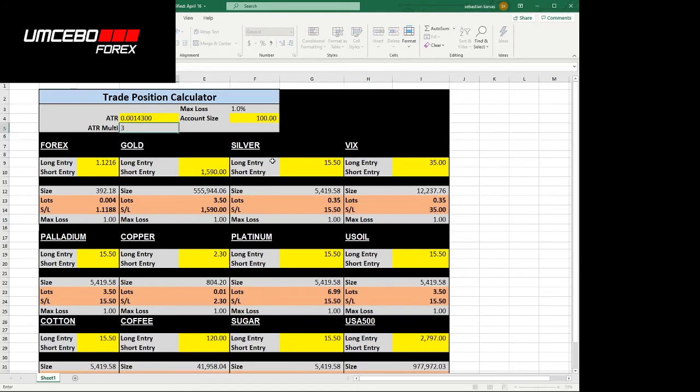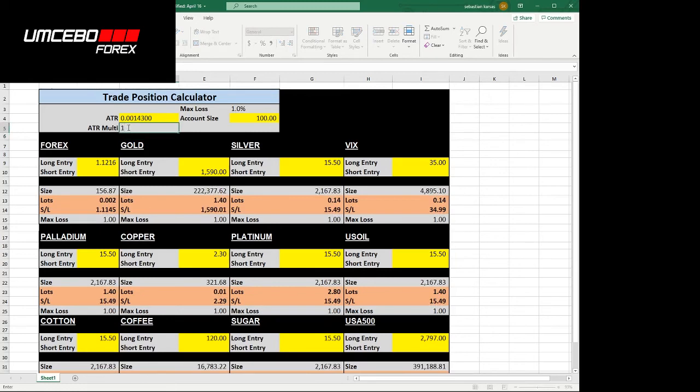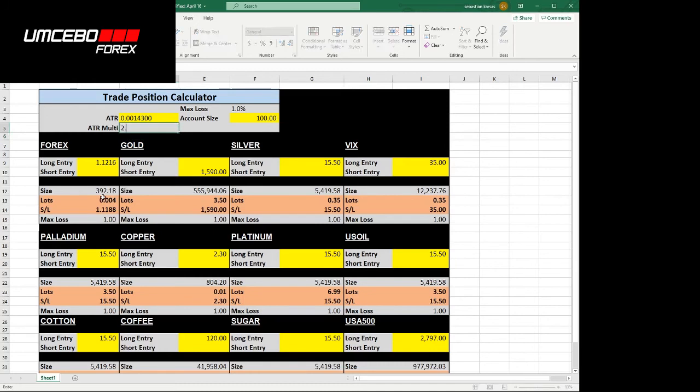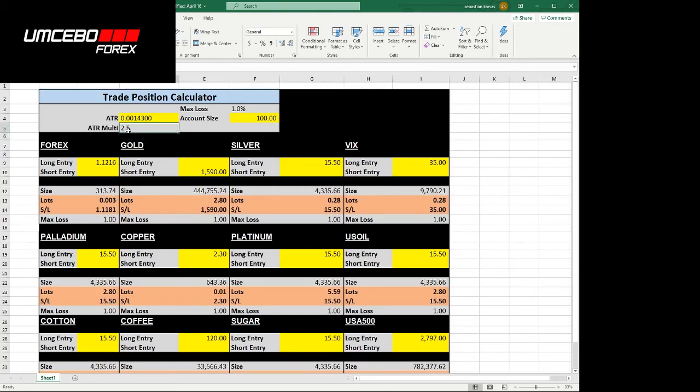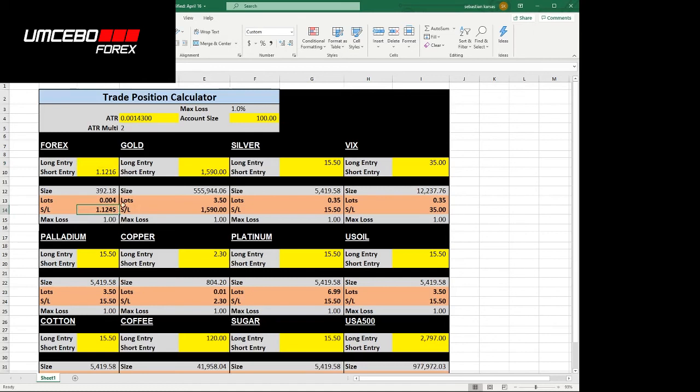As we move the stop loss further away, the size comes down. The position that you take gets smaller. As the stop loss is closer to your entry, the position size gets bigger. Don't put the stop loss too close because just with natural movement, you might get stopped out and you were actually correct and you would have made money. So at least two times the average true range, two to 2.5 times. What happens if I wanted to go short? The stop loss adjusts accordingly. But do you see that the position size stays the same?